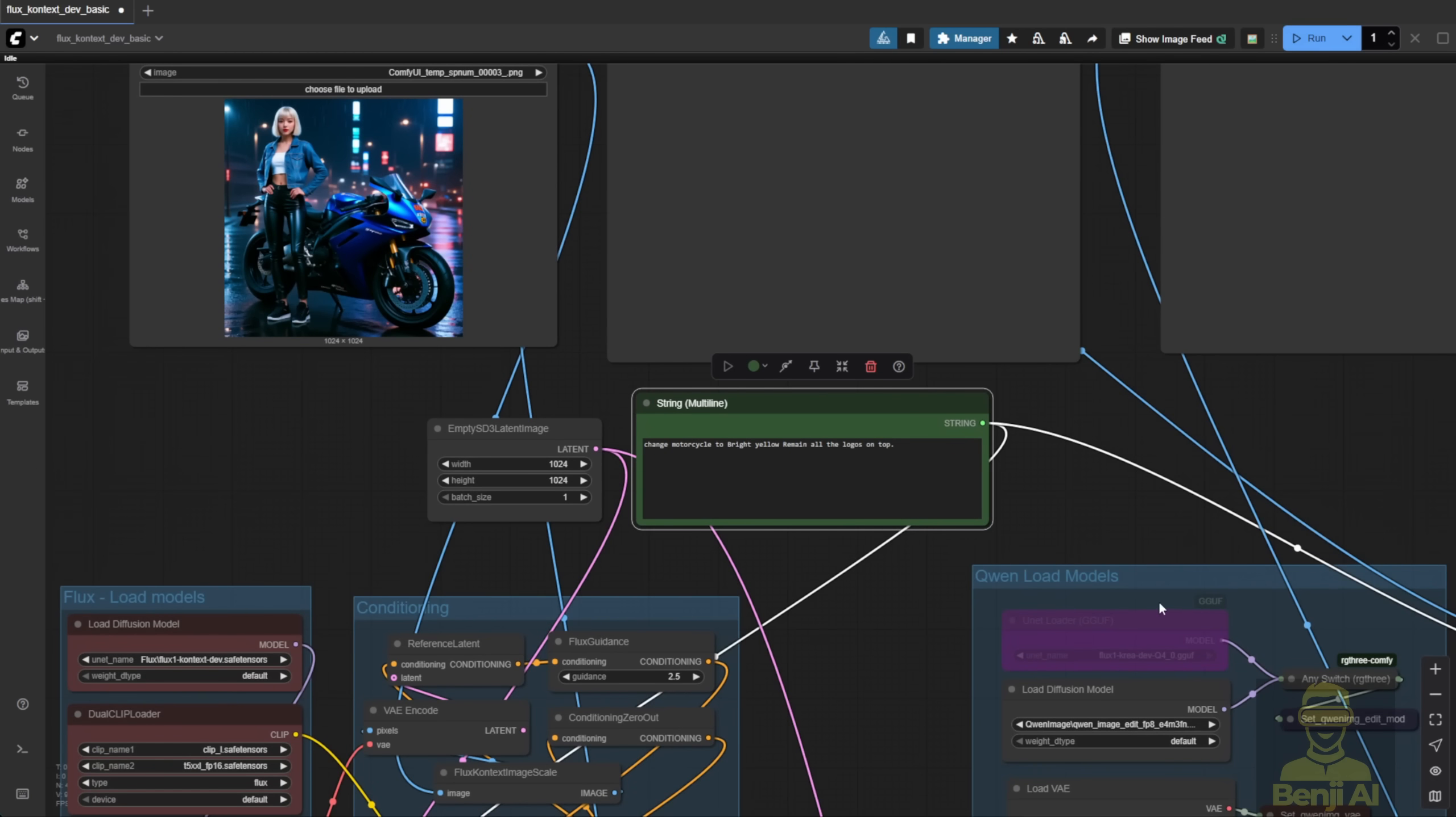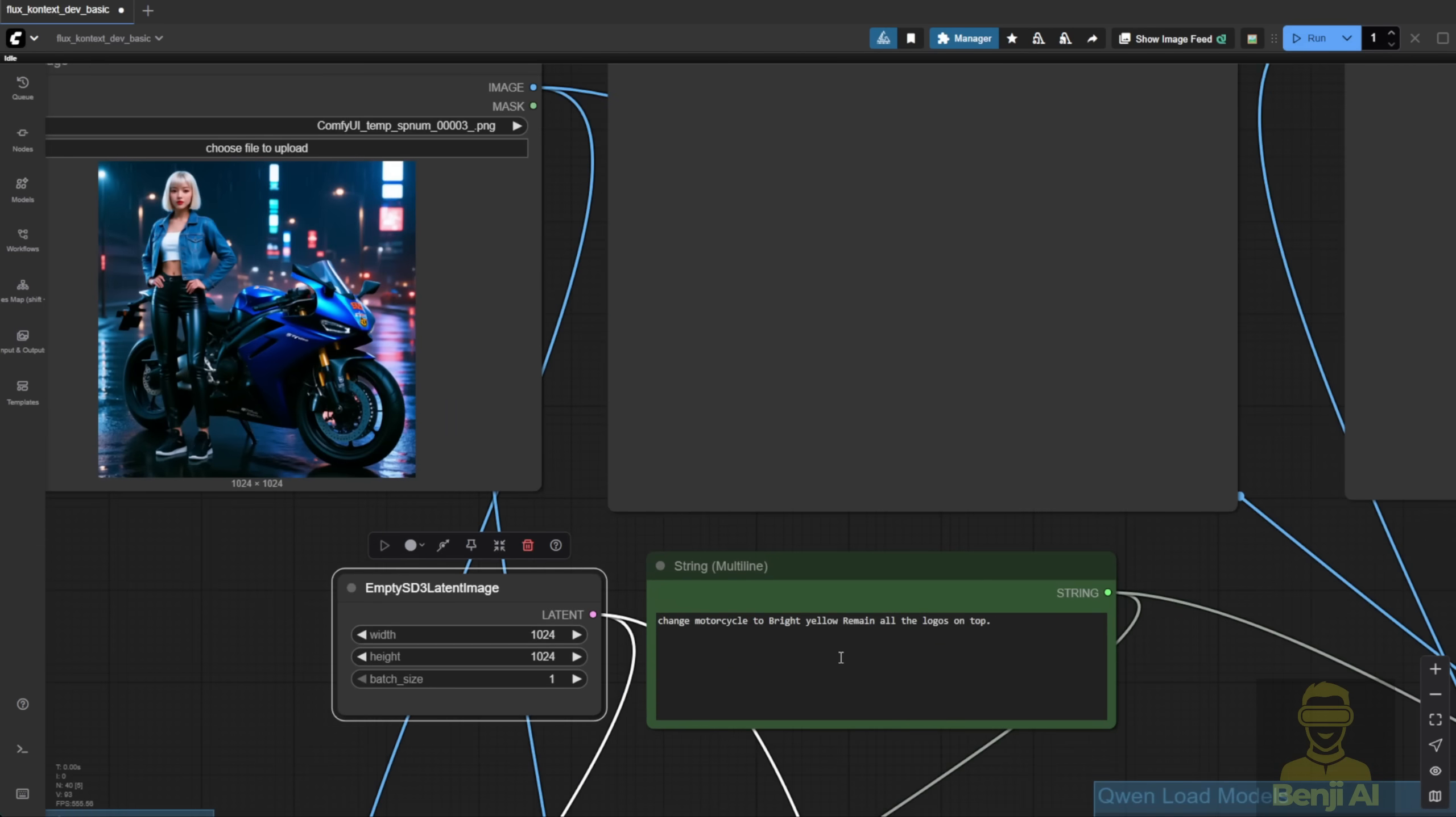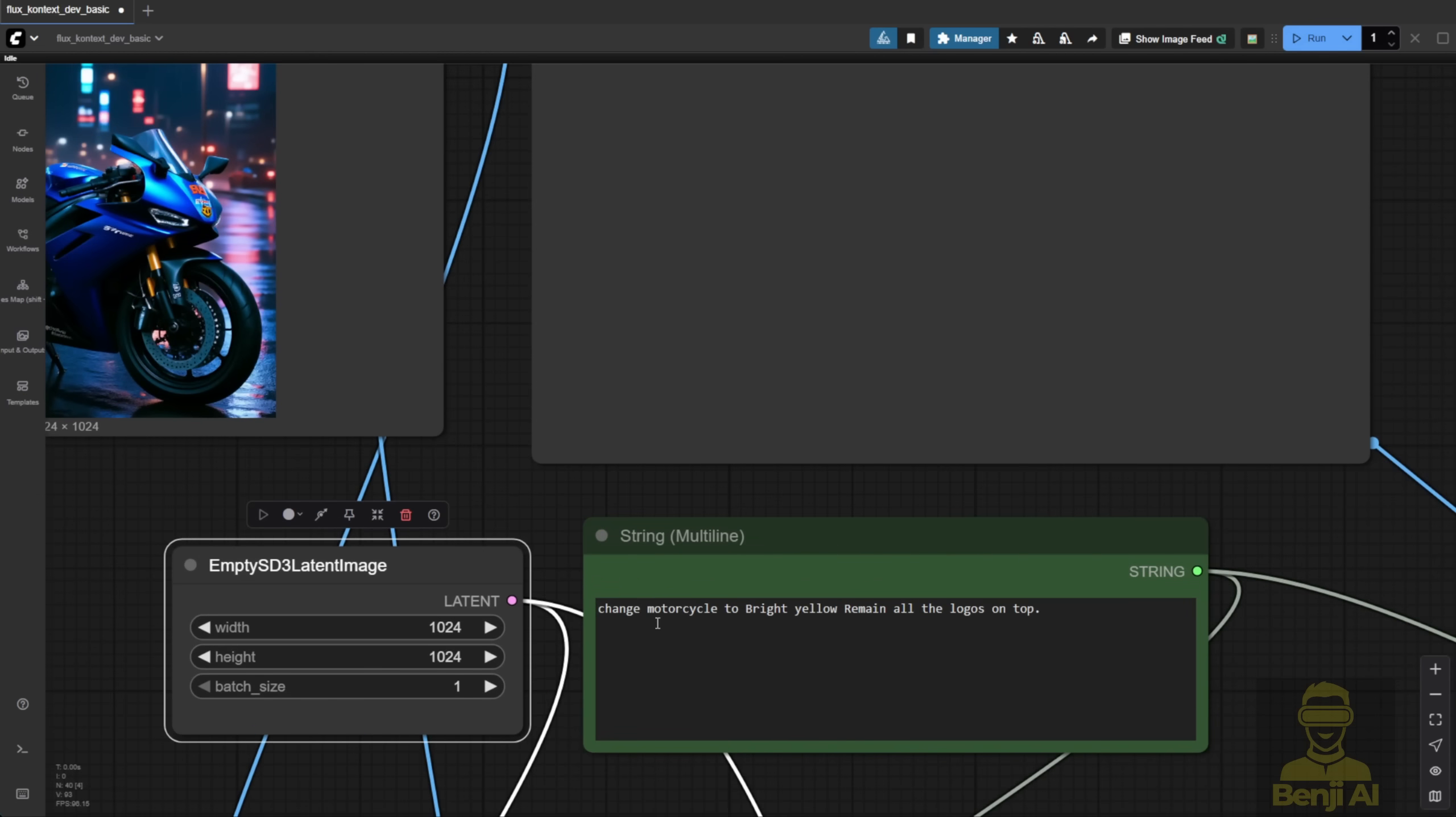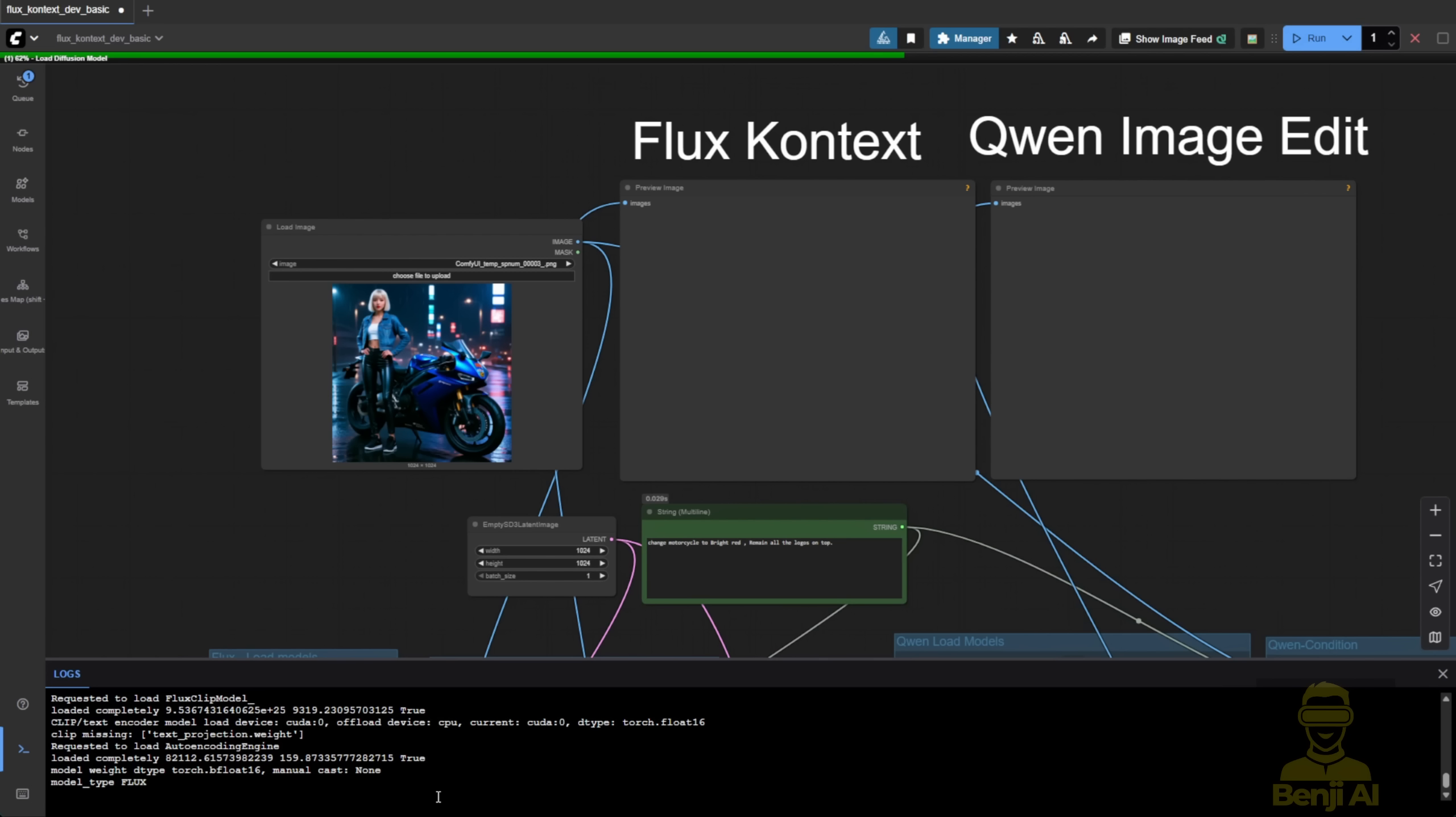Of course, it's the same image for editing. I'm using the image we just showed, changing it to, let's say, a bright red color and keeping all the logos on top. Let's try this image one more time. I'm also showing the comparison with the command prompts below to check the performance of both models.